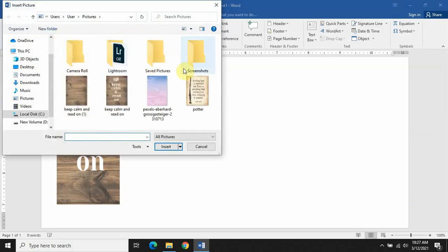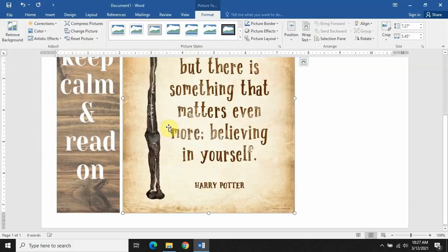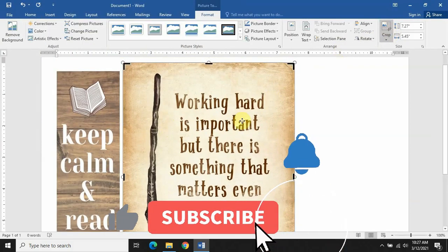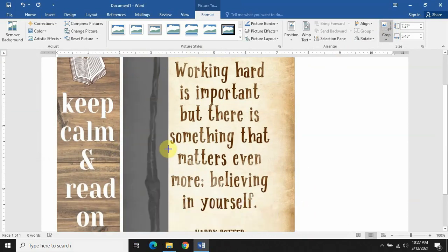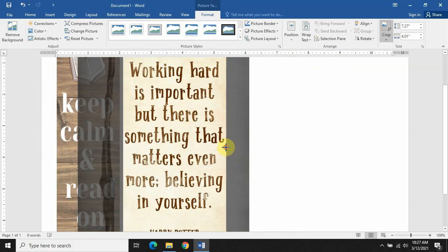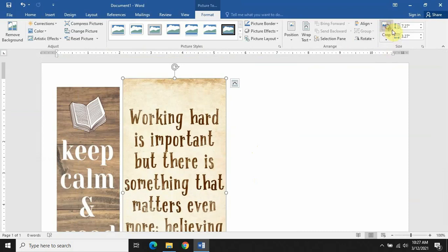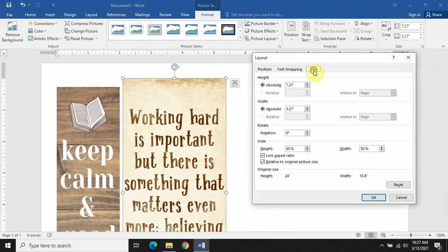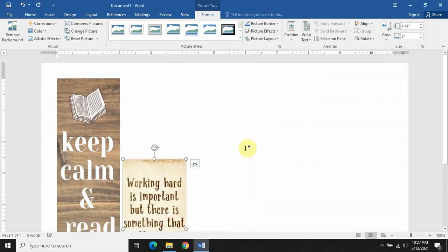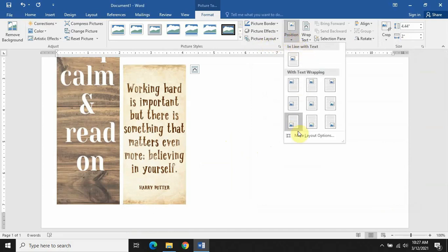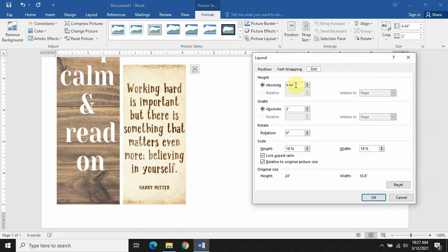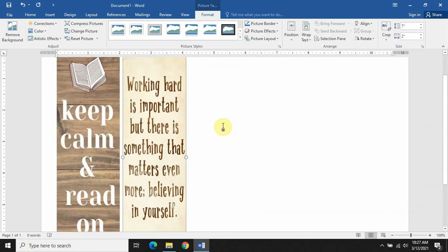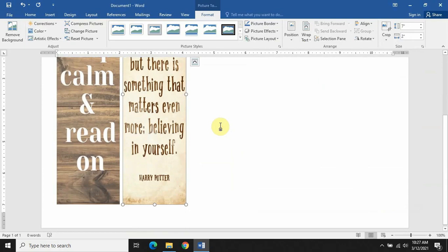Now let's insert the second picture — a Harry Potter image. We'll crop it using the same procedure, then change the size to 7 by 2 inches. I had not ticked Lock Aspect Ratio so we go back and tick that. Now we have the same size for both images.